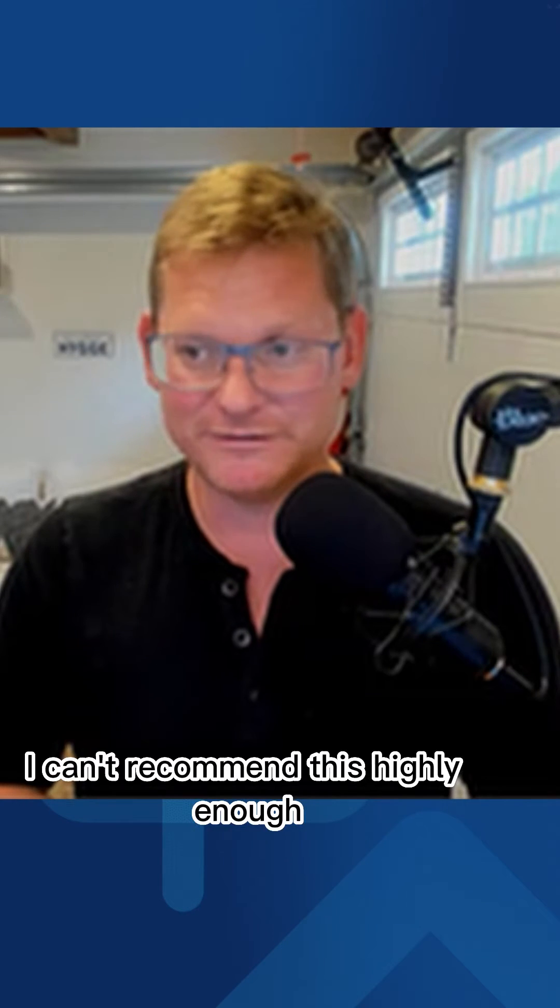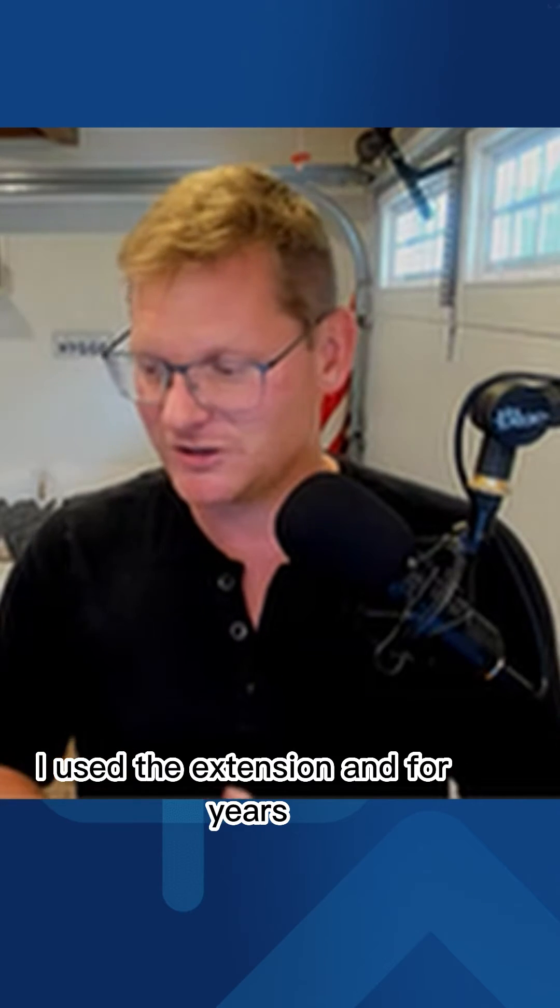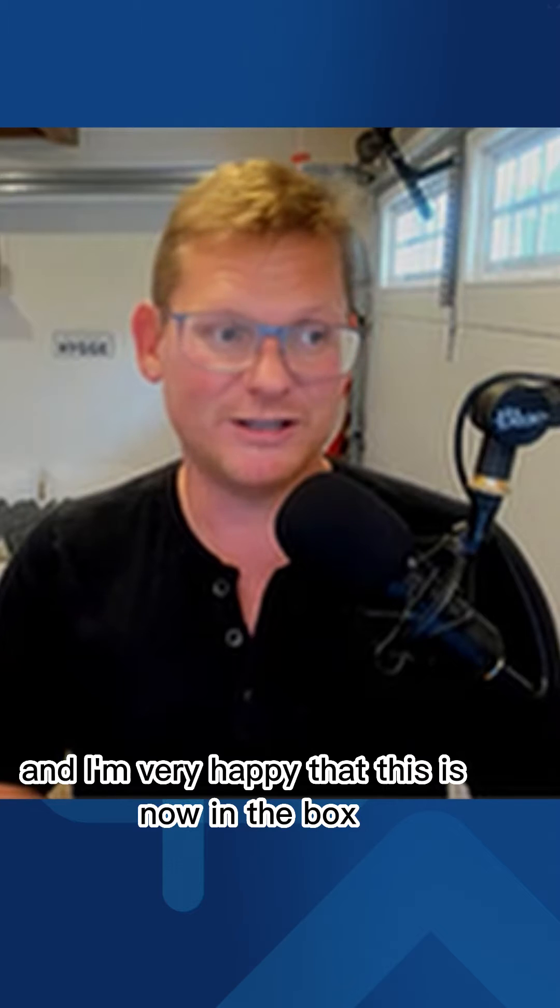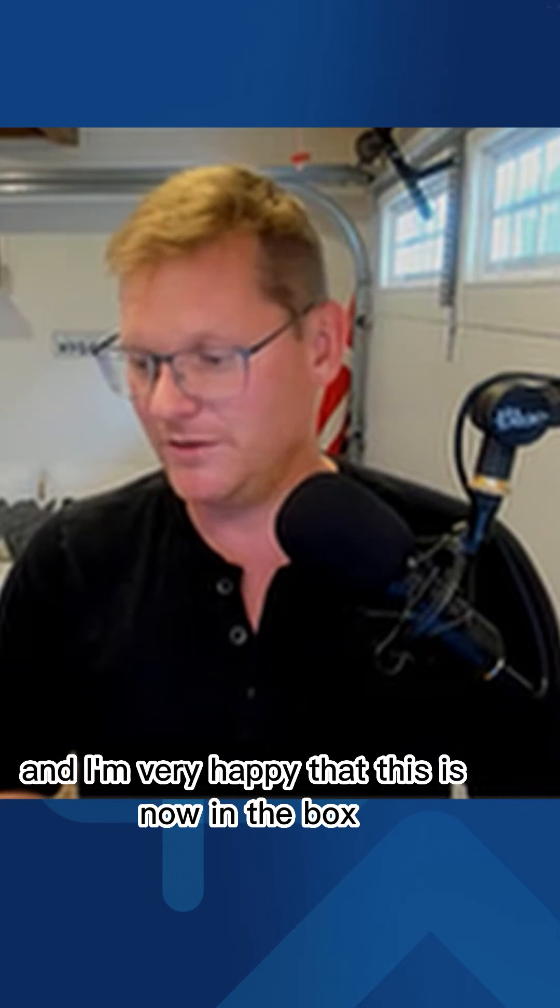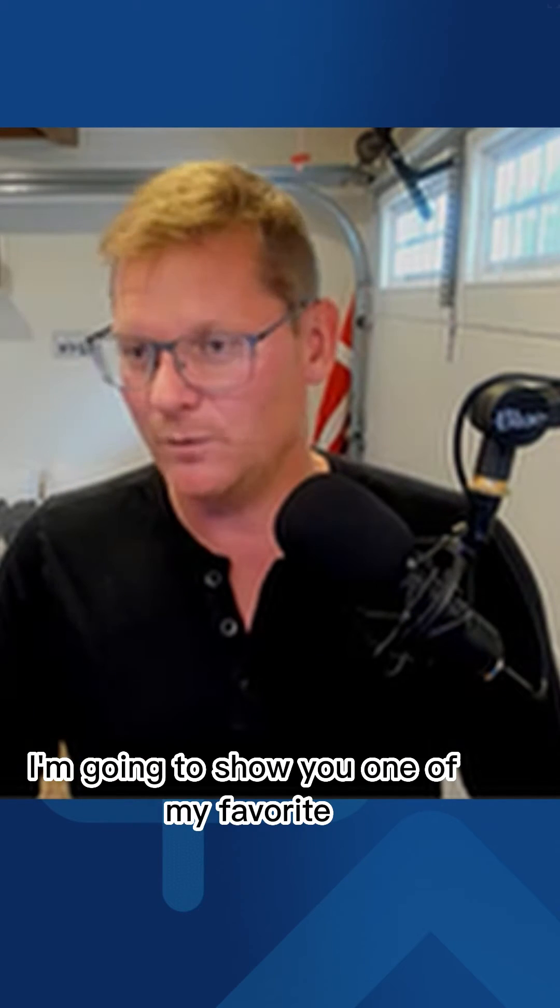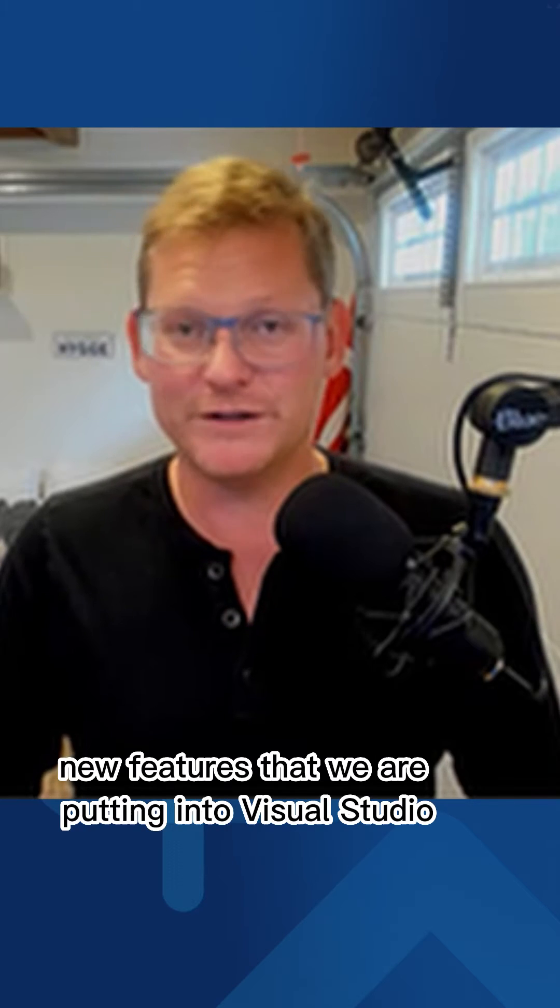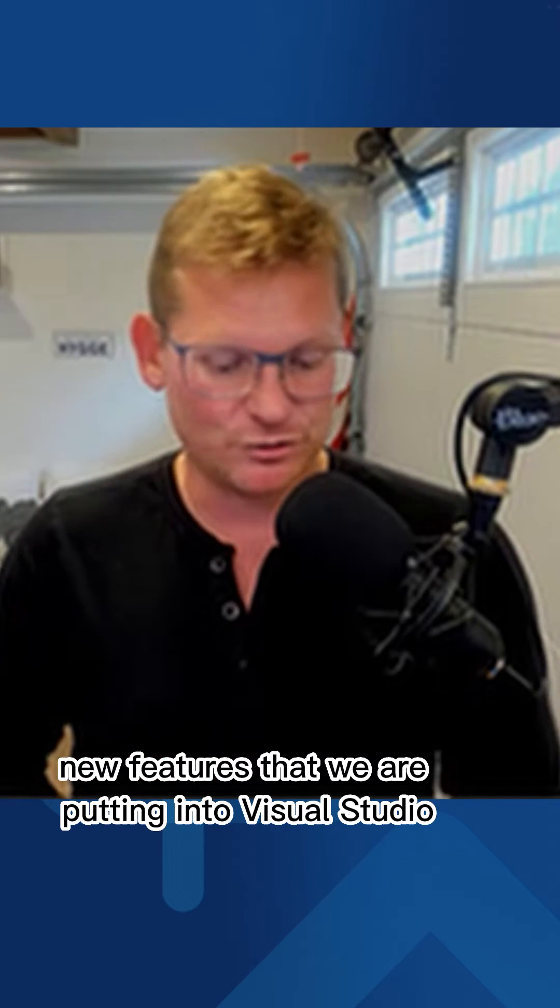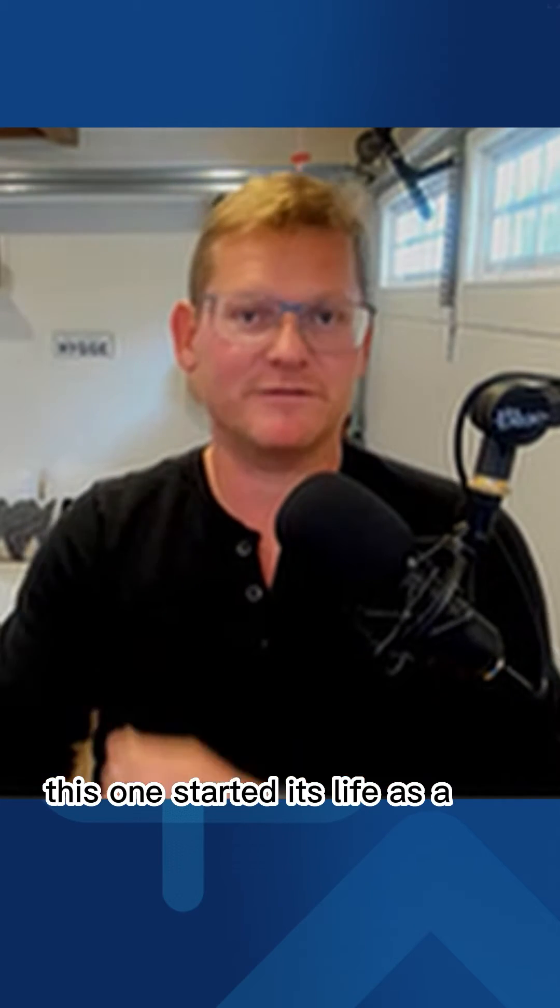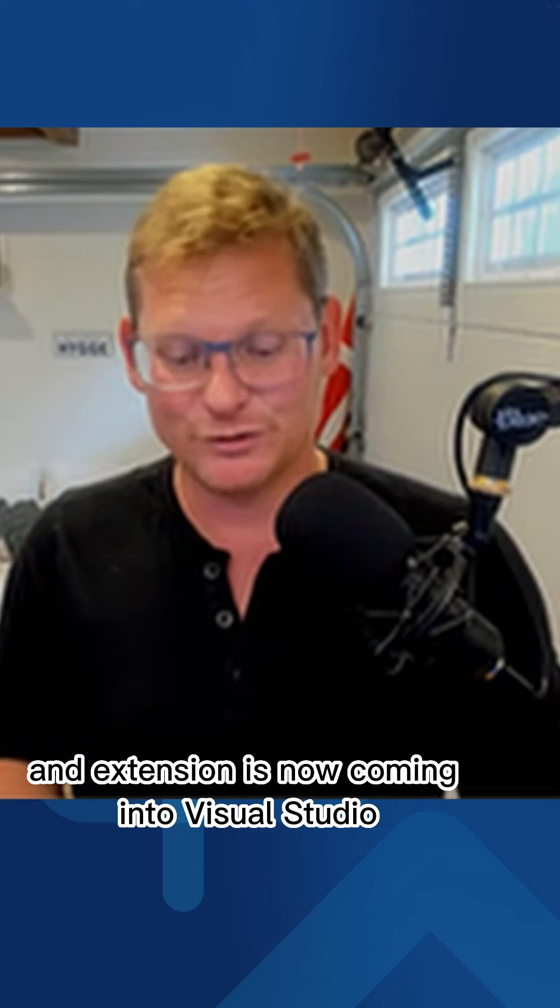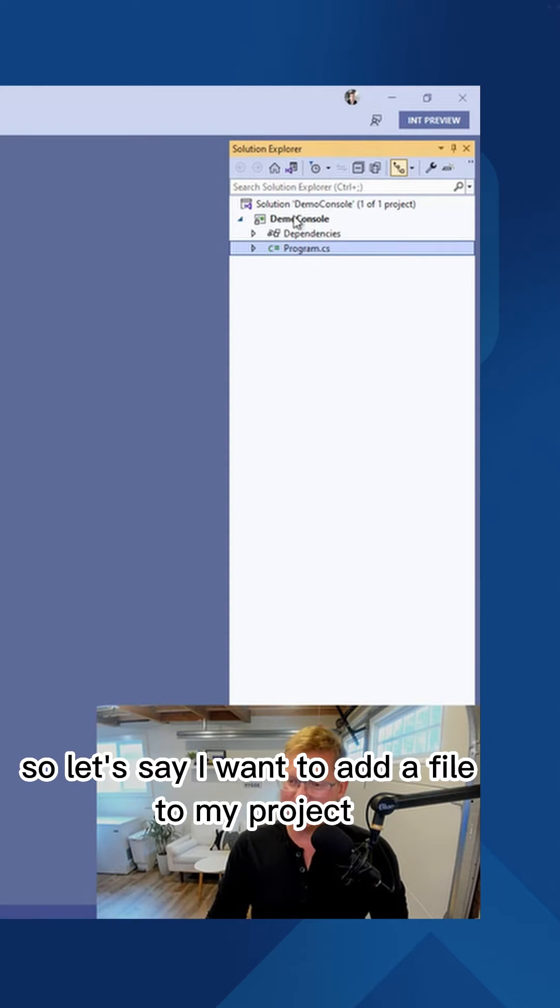I can't recommend this highly enough. I love this thing. I used the extension for years, and I'm very happy that this is now in the box. I'm going to show you one of my favorite new features that we are putting into Visual Studio. This one started its life as an extension. It's now coming into Visual Studio.